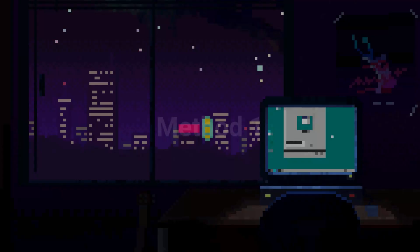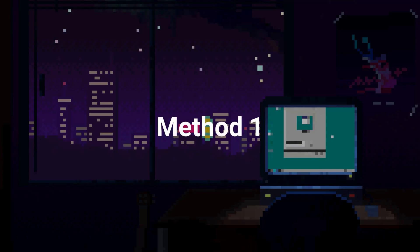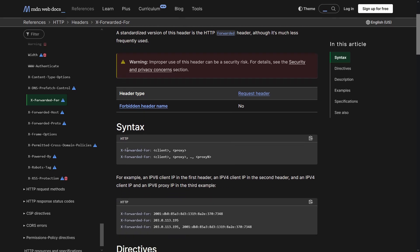So moving on to method number one, which is password reset poisoning by x forwarded for header. X forwarded for header is used to track the original IP address of a user if it's going through some kind of reverse proxy. So this is how the header looks like.